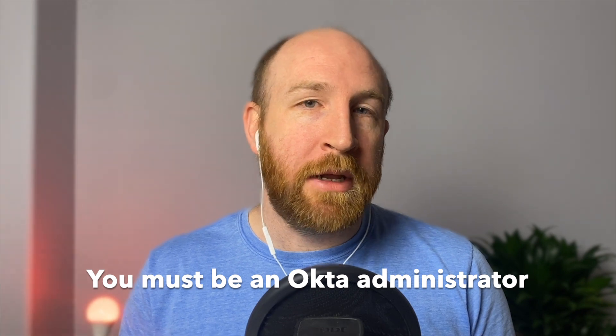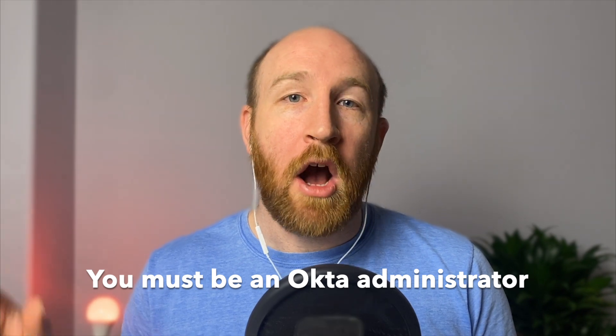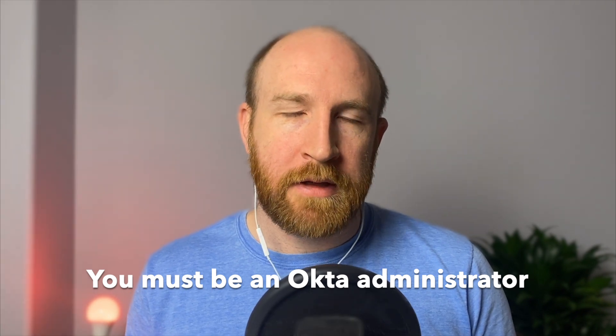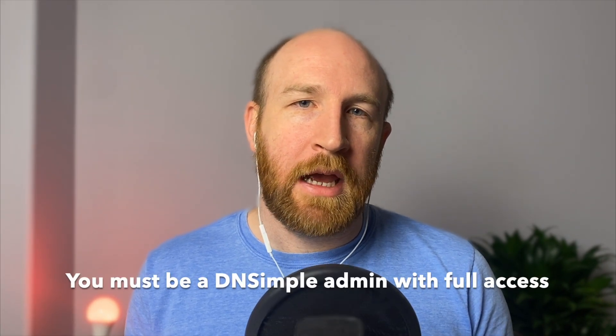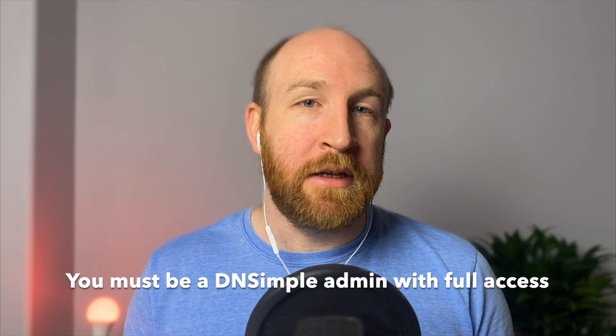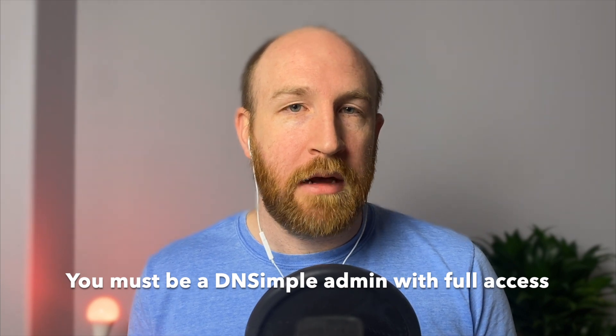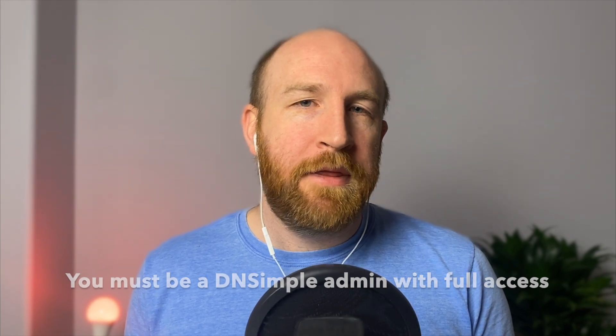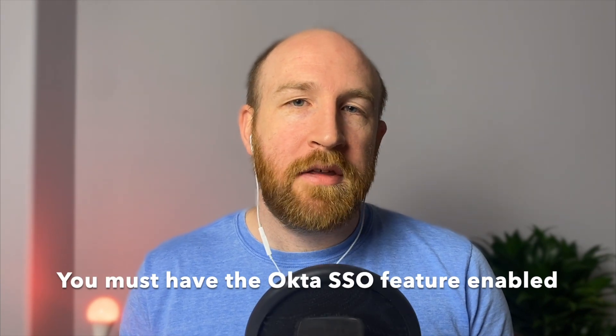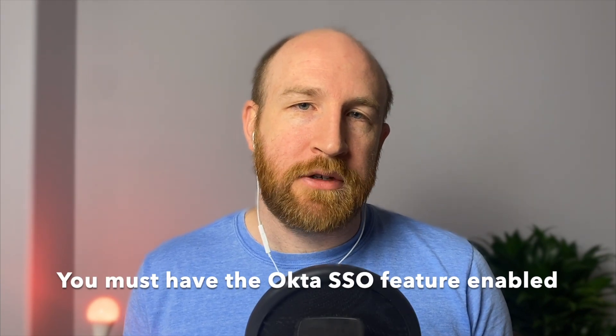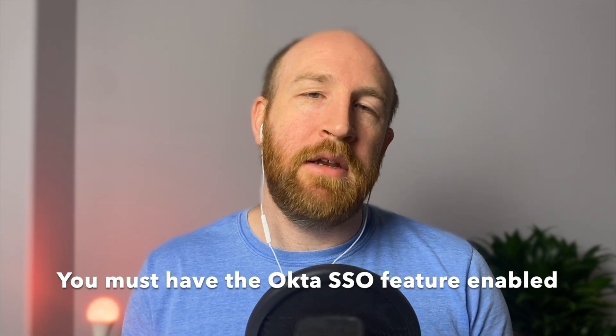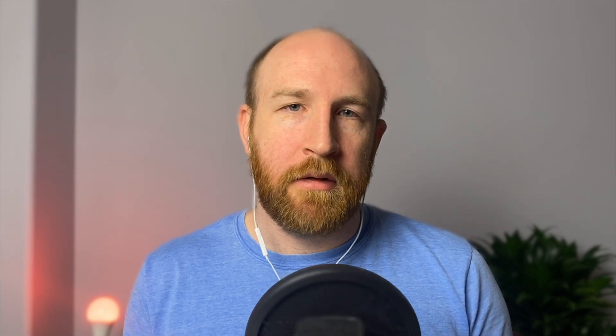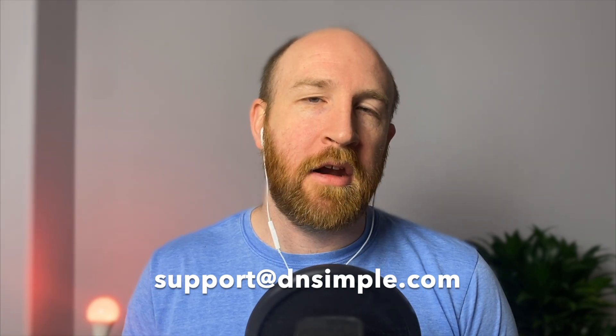There's some prerequisites to this process, but don't worry, they're easy. First, you need to be an administrator of the Okta organization. Second, you need to be an administrator in the DNSimple account. And third, you need to have the Okta single sign-on feature enabled within your DNSimple account. If you haven't already, send us an email at support@dnsimple.com and mention that you'd like the Okta single sign-on feature enabled for your account.